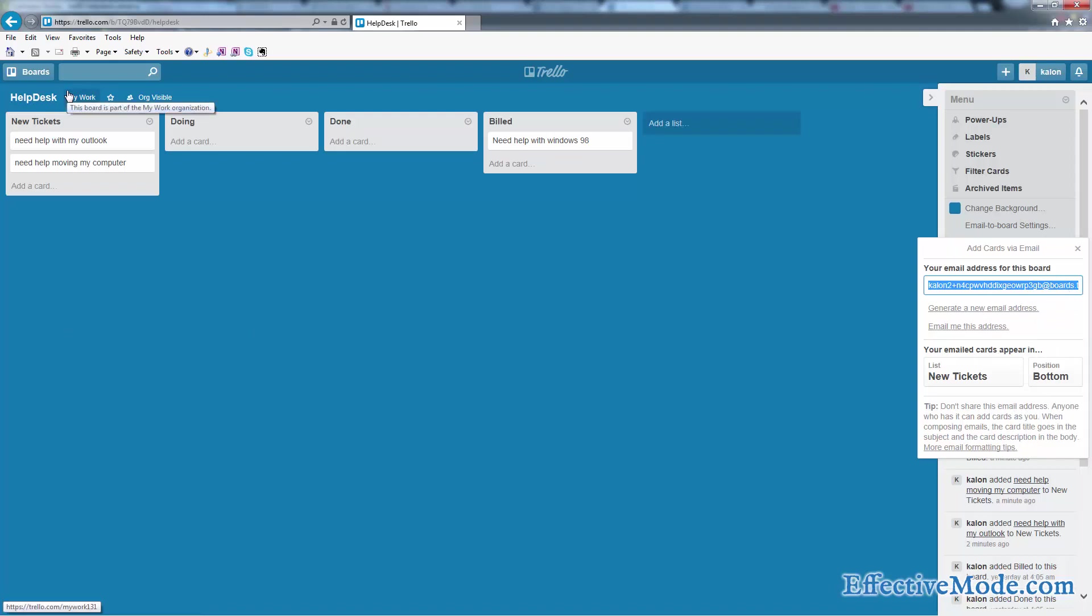And basically when they fill out that form, it submits an email and it will show up as a ticket or a card here on your helpdesk system.